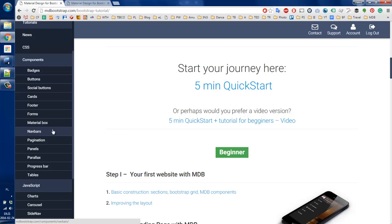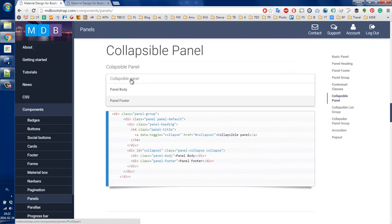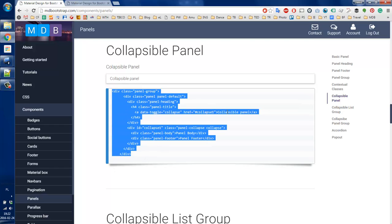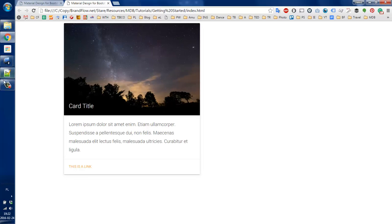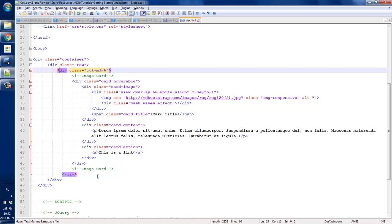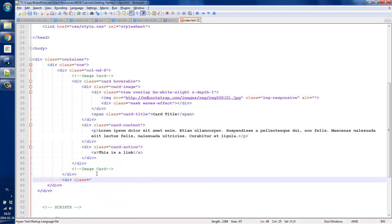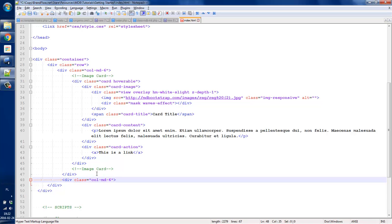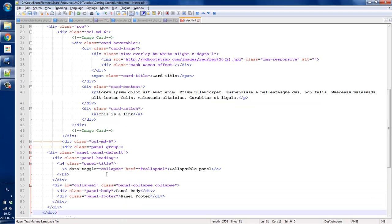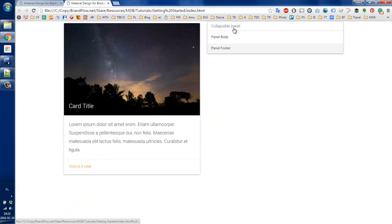Just try to use them. For example, let's go to panels and find something interesting, like this one. The only thing you have to do is copy the code and place it somewhere in your code. I'm going to create another div and paste my code into it, then refresh the website. And here it is — our new collapsible panel.